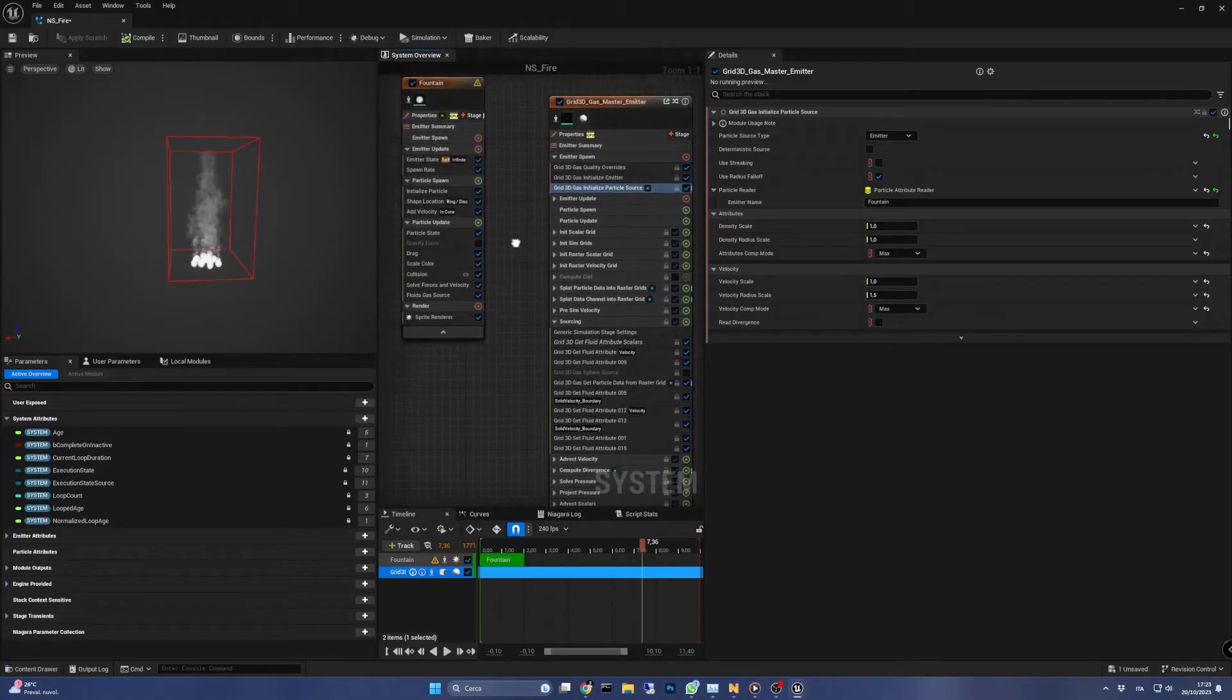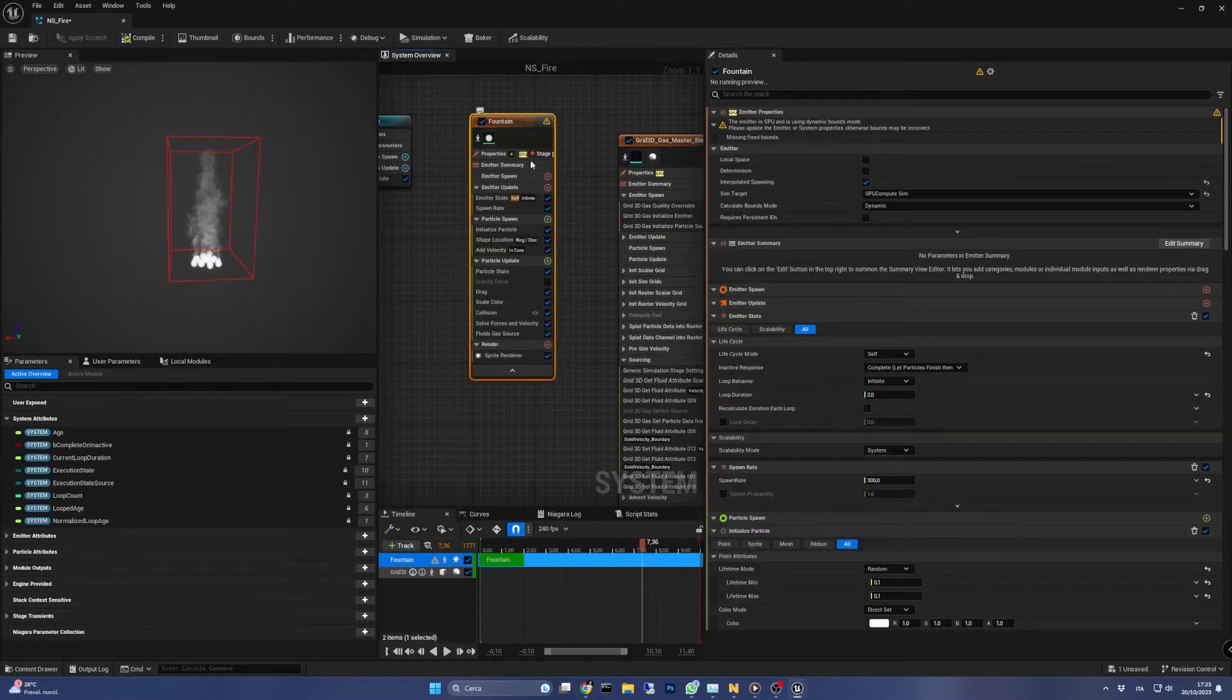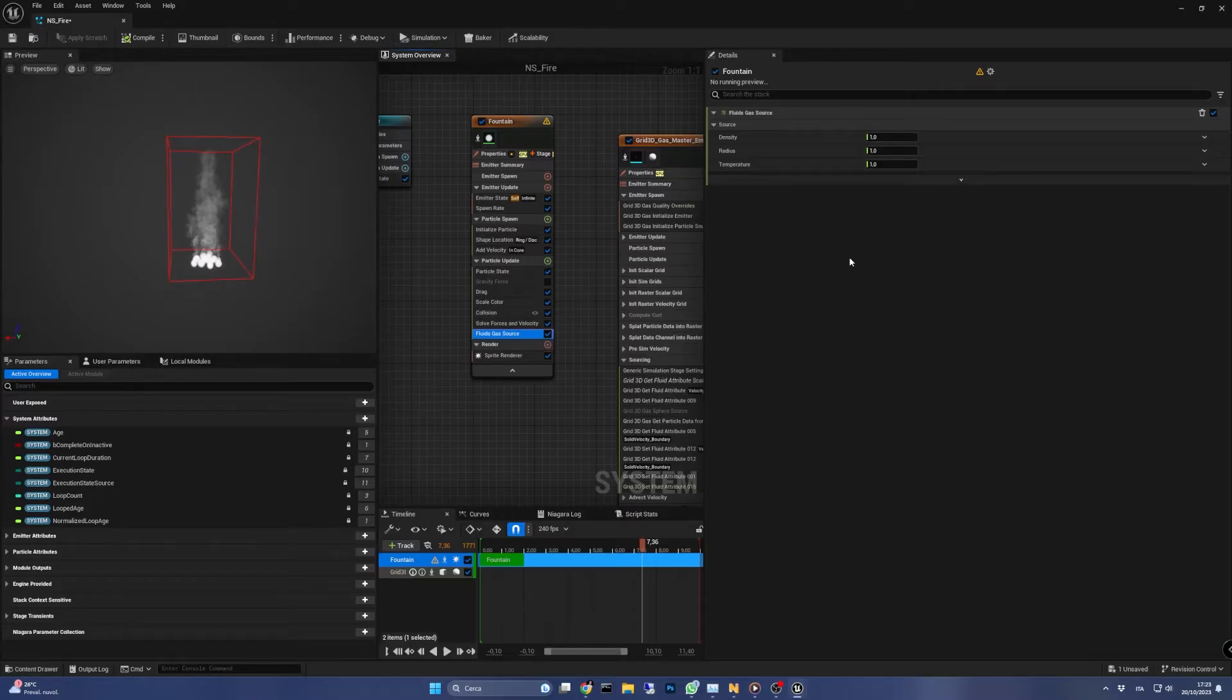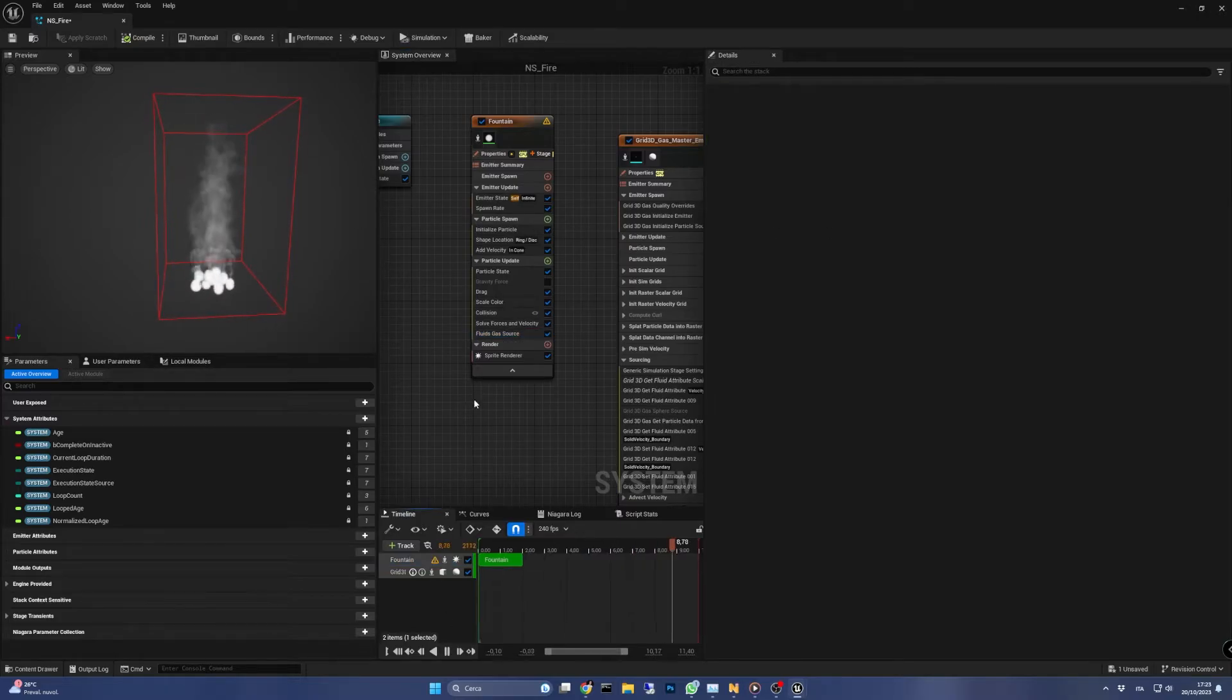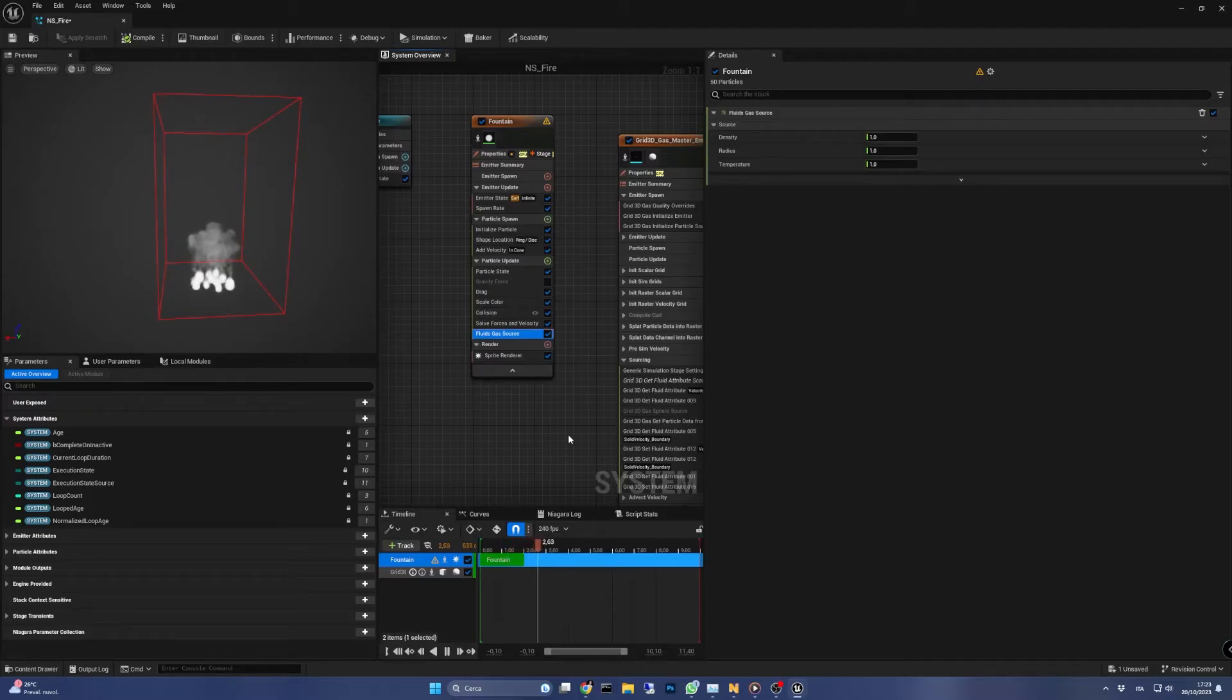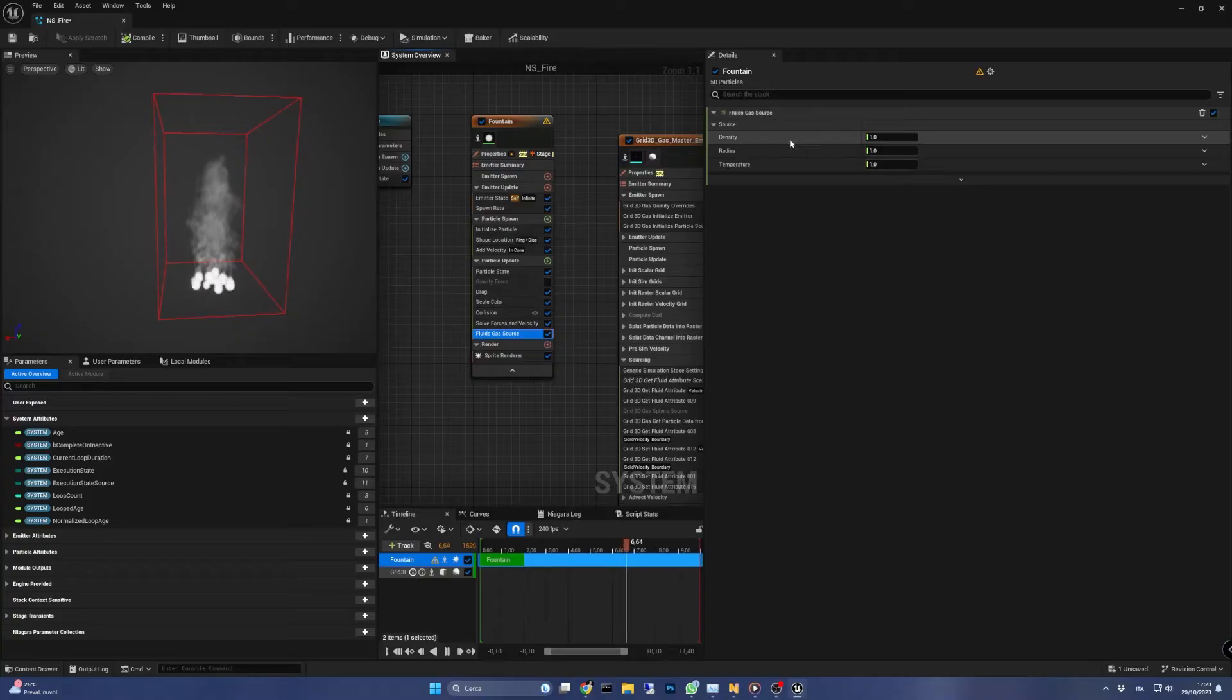Let's go back to the fountain emitter and change the parameters in the fluid gas source we saw earlier. These values are quite sensitive, meaning that a small change can lead to quite dramatic results, so I suggest you to experiment gradually with them.